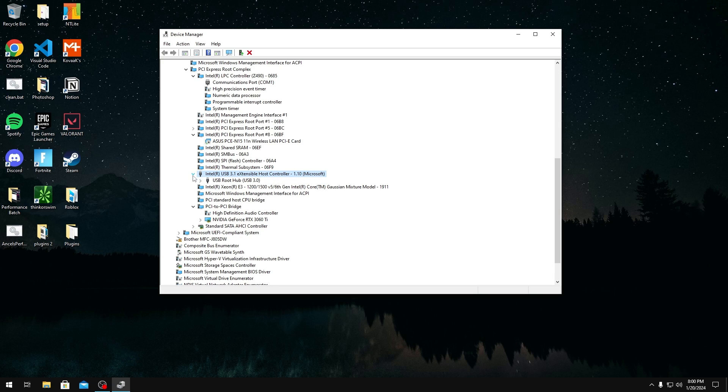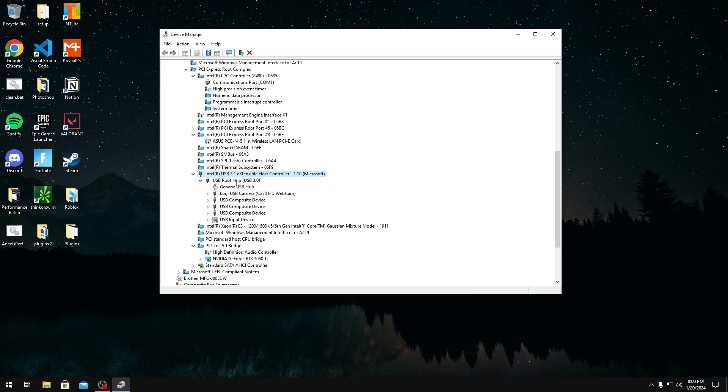You want to expand your USB host controller and then your USB root hub. You want to make sure that your mouse, keyboard, controller, whatever you play on is in your USB root hub. If they are in your generic USB hub you want to plug them into another port because you don't want to be using this.